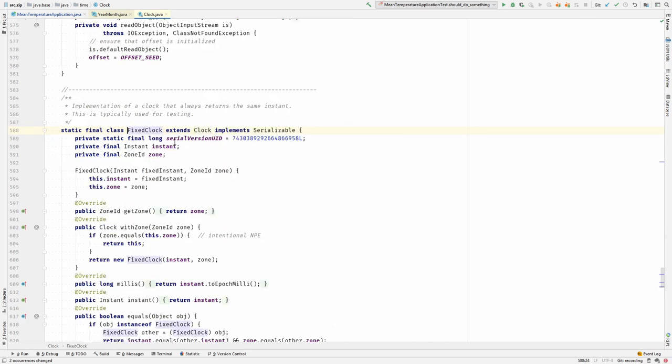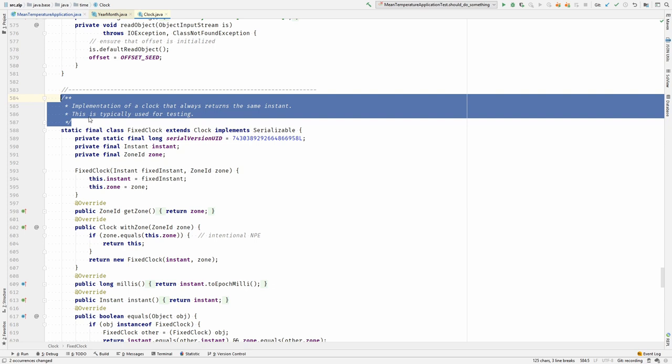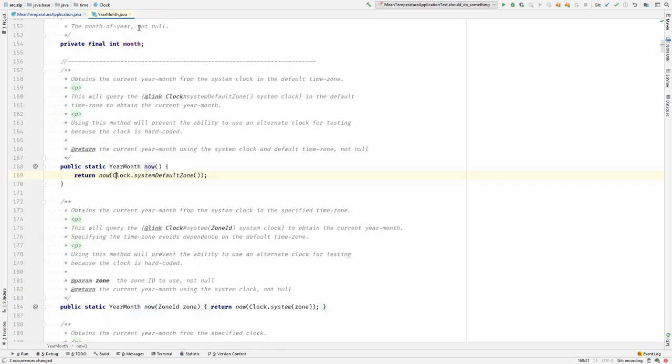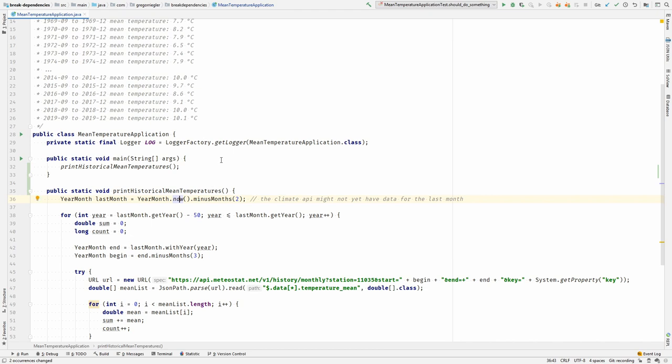And the fixed Clock is supposed to be used in a test when unit testing. Look at the documentation. It says implementation of a clock that always returns the same instant. This is typically used for testing. Now this is really great. We can use that Clock to solve our problem.